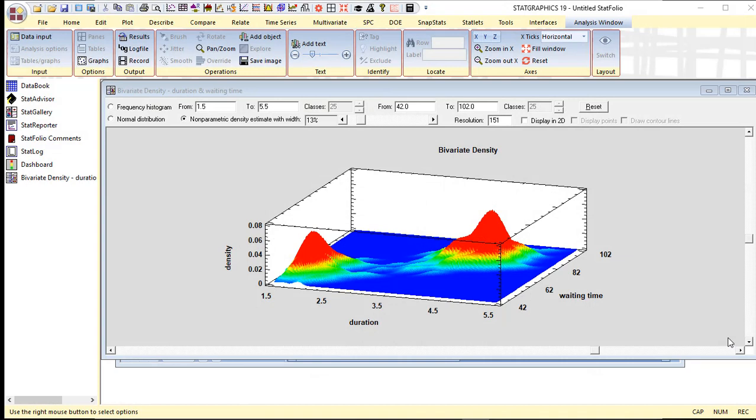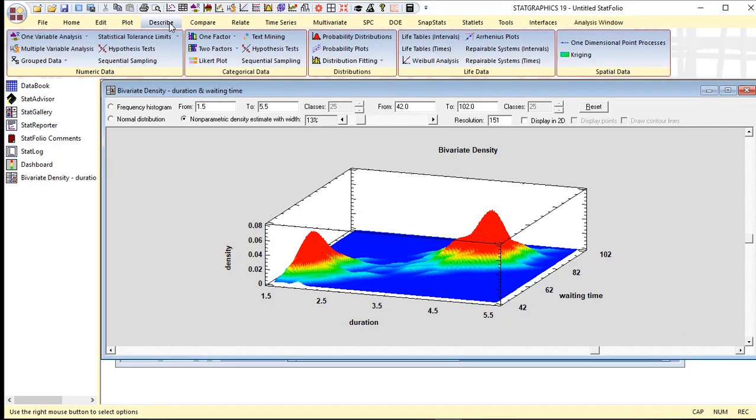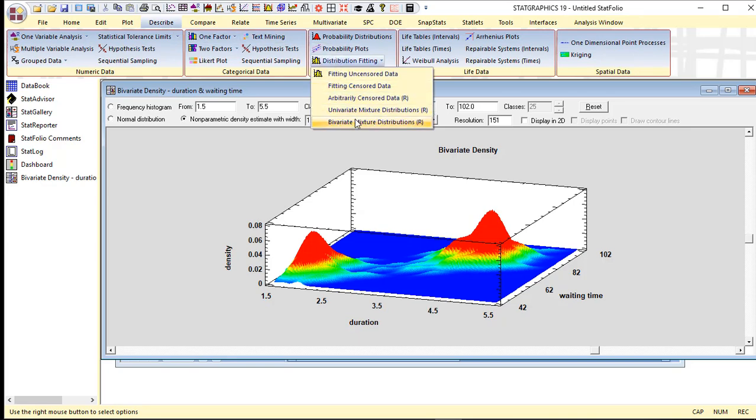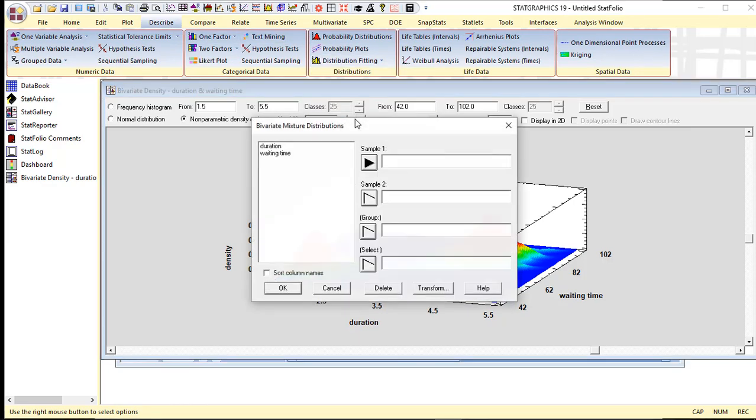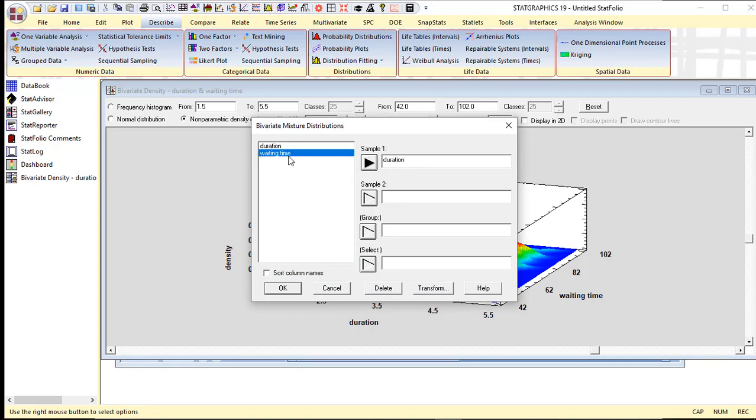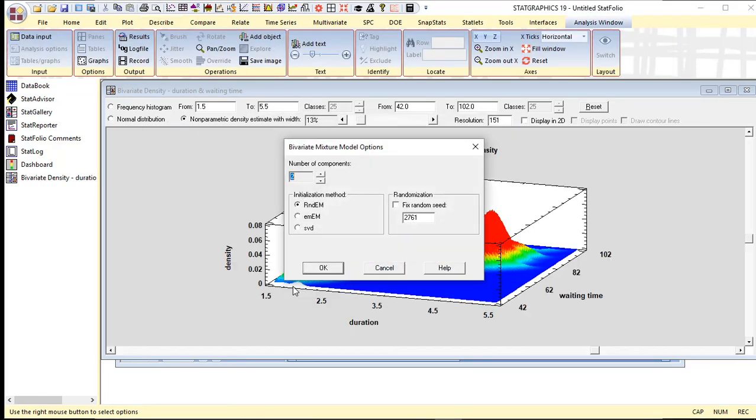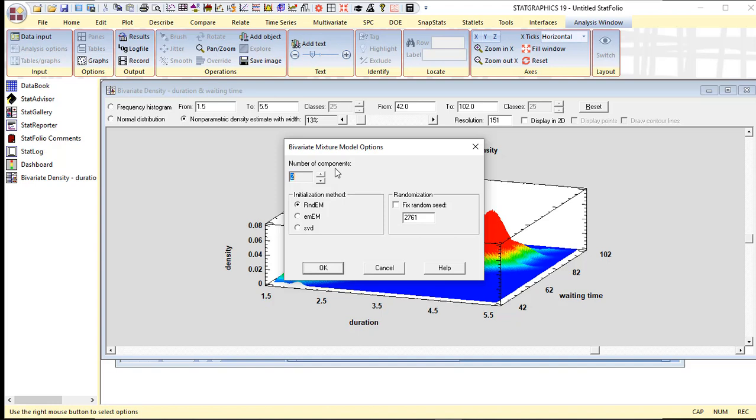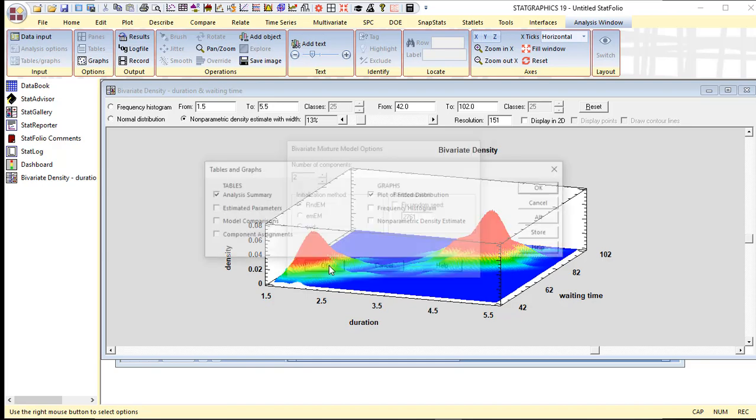Back in StatGraphics 19, to estimate a mixture of bivariate normal distributions, I'm going to go to the top menu to Describe Distribution Fitting, Bivariate Mixture Distributions. The first variable is duration, the second variable is waiting time. On the analysis options dialog box, I need to tell the program how many components there are in this mixture distribution. I'm only going to fit two components, though it's possible there could be more. There are a couple other options I can set, but normally I'll just go ahead and press OK.